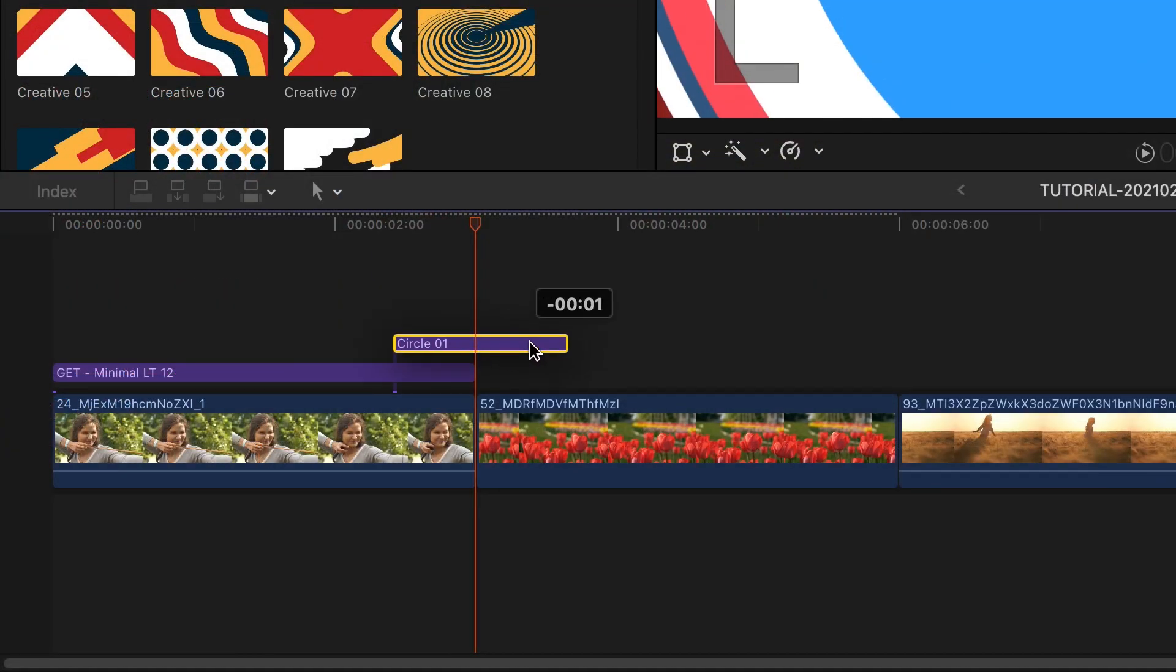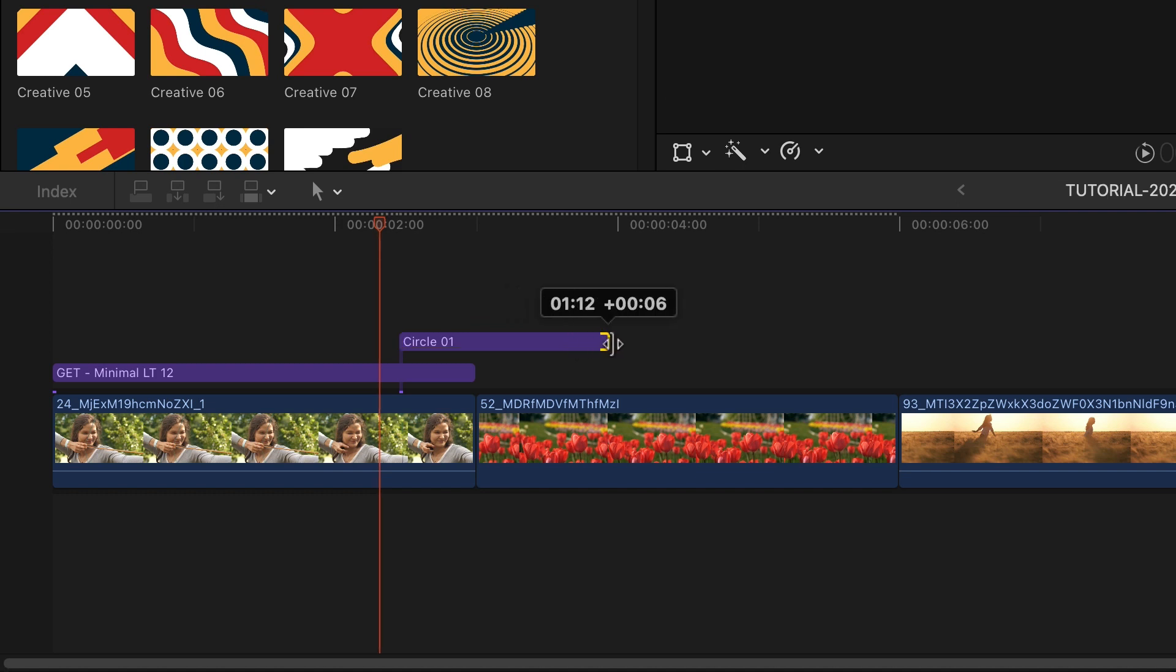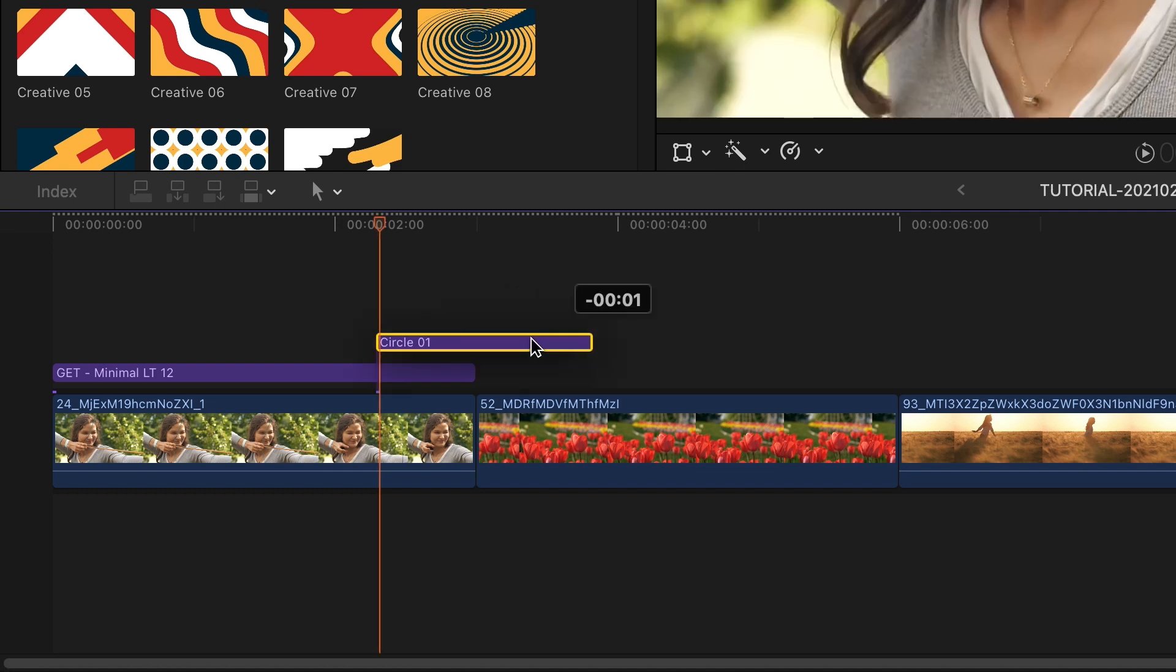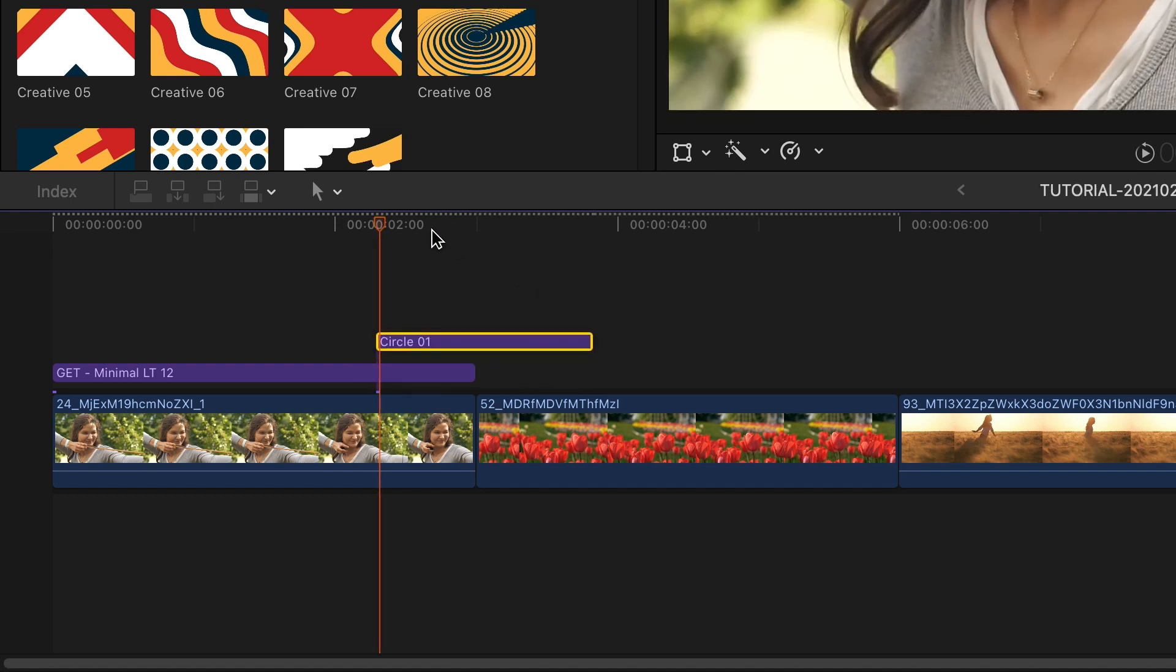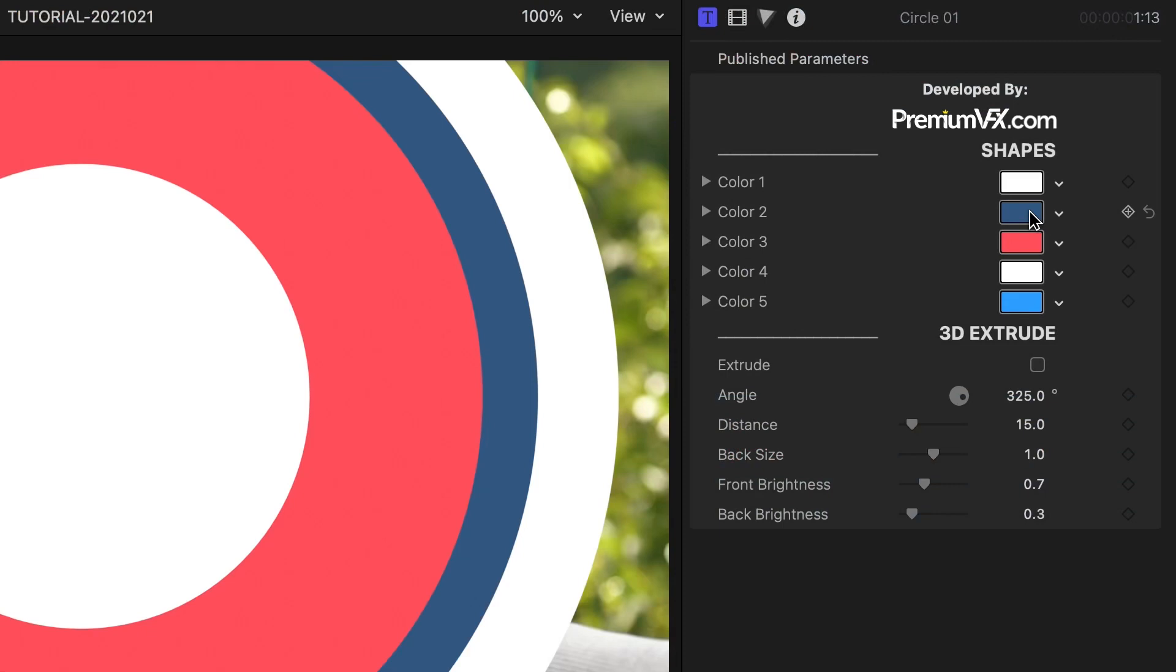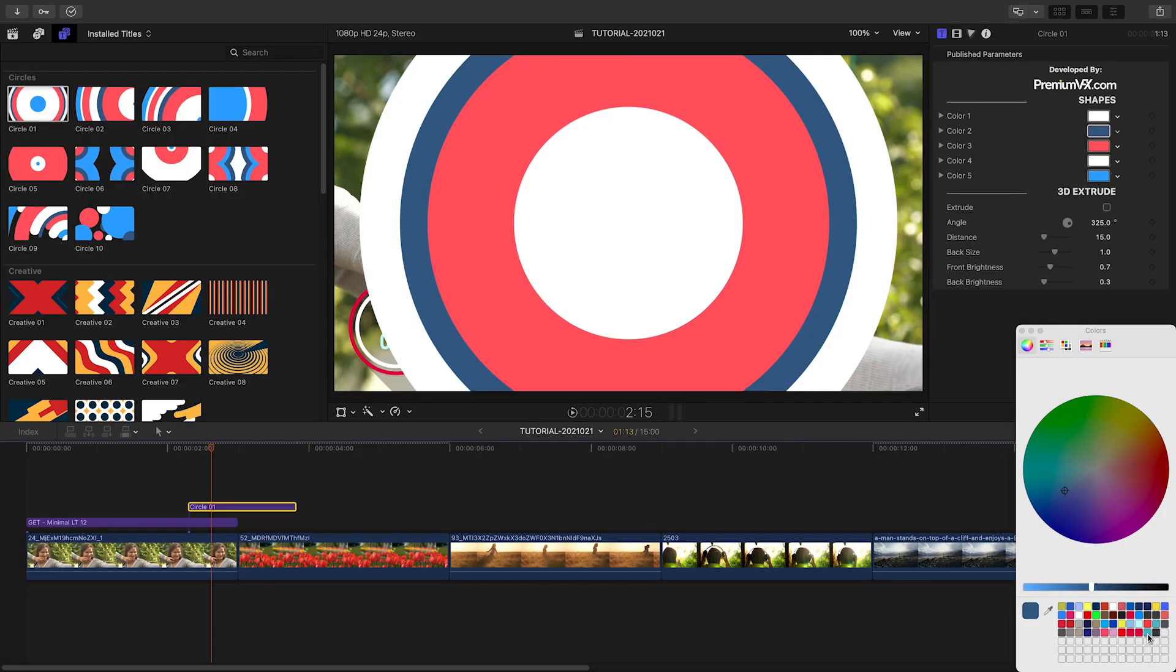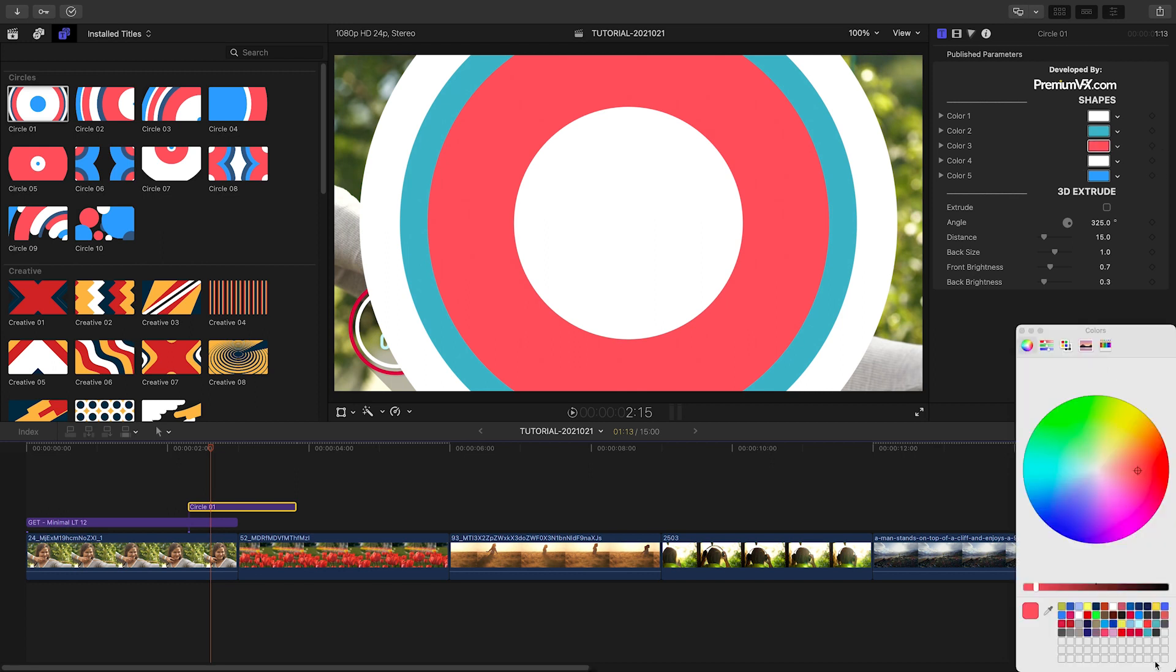Simply center the title transition over the cut, shorten or lengthen it to adjust its speed, and you're good to go. The parameters are pleasantly simple. This preset has five color wells I can customize to taste or to my client's branding.